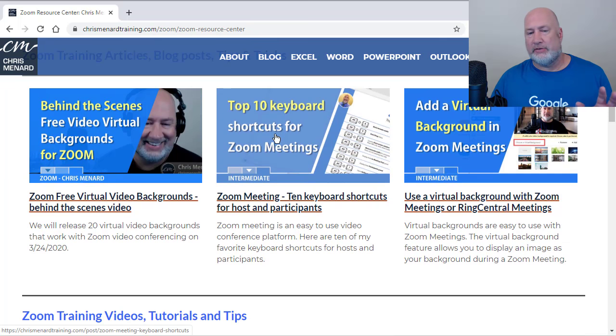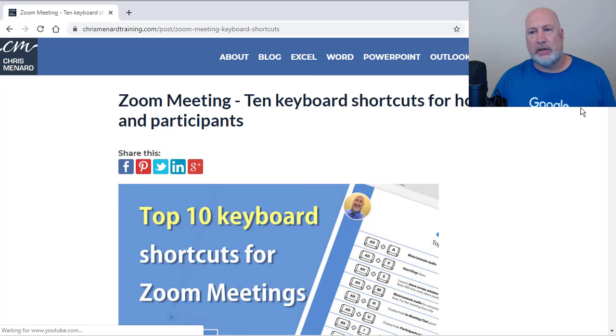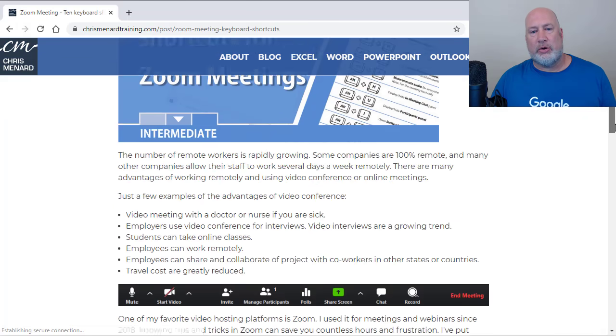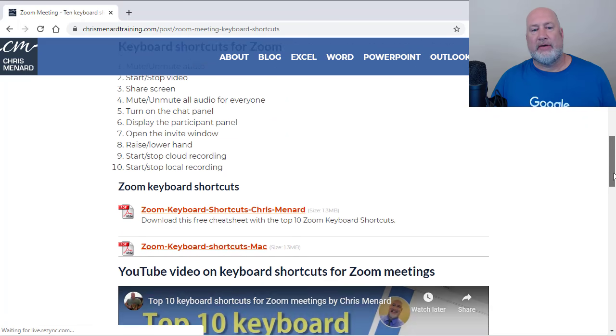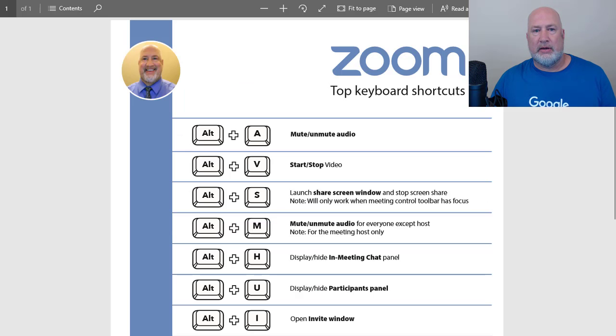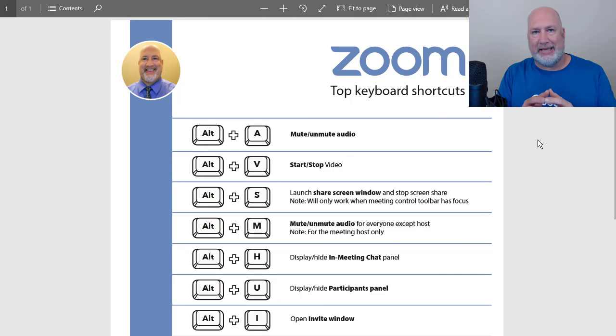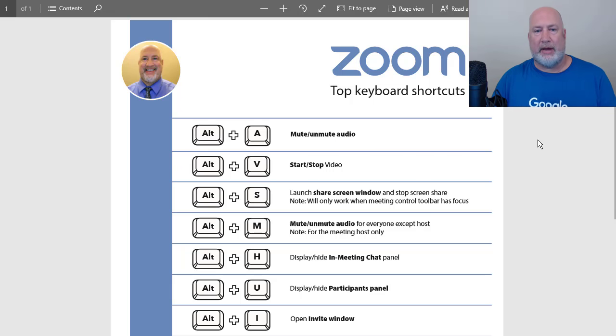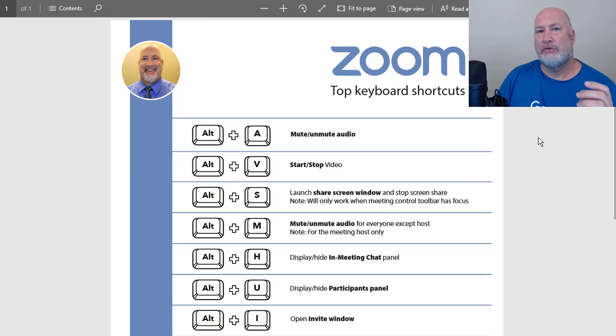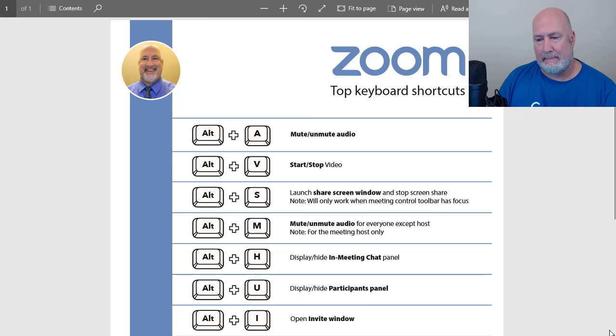this is very popular, my keyboard shortcuts. If you click here, you'll go to my blog post. If you scroll down, I've got my 10 favorite keyboard shortcuts. It's a really nice PDF. I've got it for both the PC and for the Mac. But let's take a look at those virtual video backgrounds and also tell you exactly how they work.